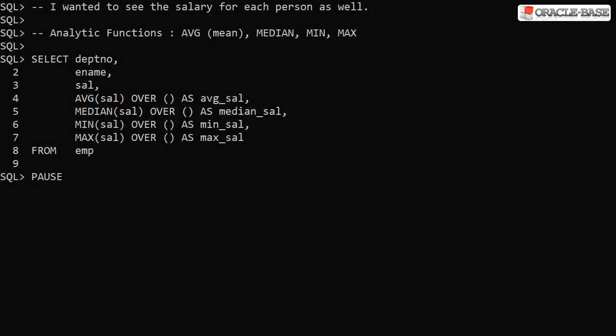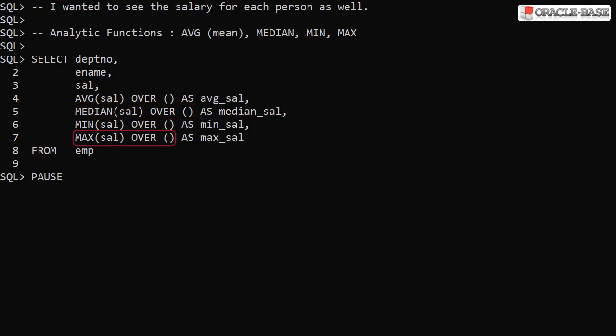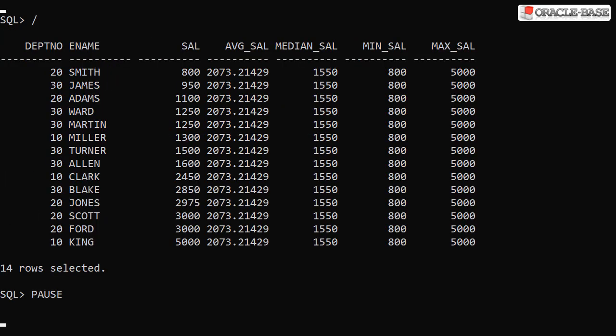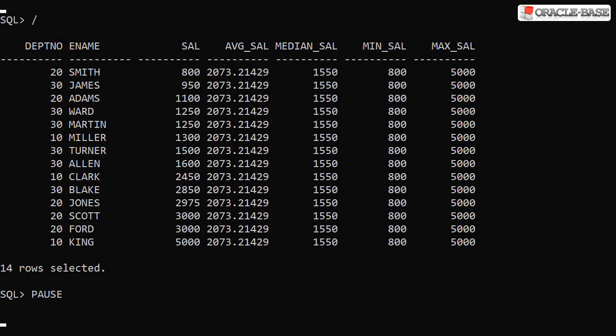If you want to combine the aggregated data with raw data, then you should use analytic functions instead. Here we add an empty over clause into each function call, turning them into analytic functions. Notice we also have regular columns in the select list. When we run this, we can see the raw data as well as the aggregated values for the whole set.